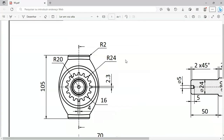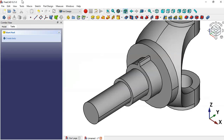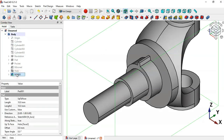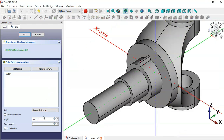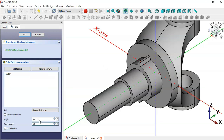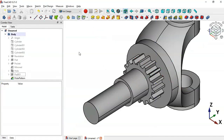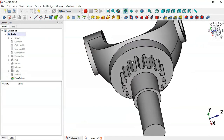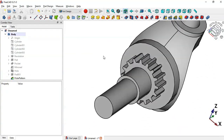To replicate the slot features, go to the model, select the Pad feature, and apply the Polar Pattern tool. Change the number of occurrences to 16, then click OK. We now have the full pattern of features on the cylinder.